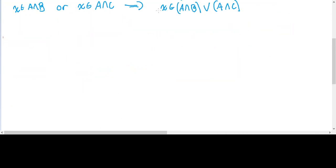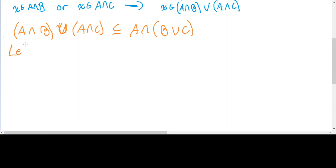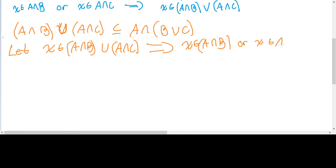Now all we have to do is show that A intersect B union A intersect C is a subset of, or is contained in, A intersect B union C. Again, we're going to choose an arbitrary general representative element in A intersect B union A intersect C. So let X be in A intersect B union A intersect C. By definition of set union, that means X is in A intersect B, or X is in A intersect C.